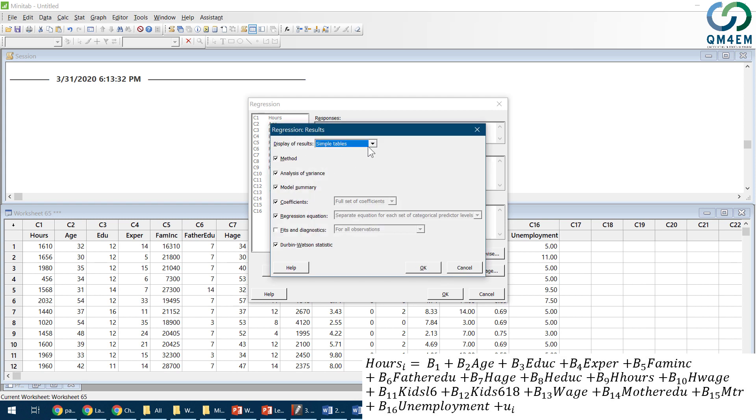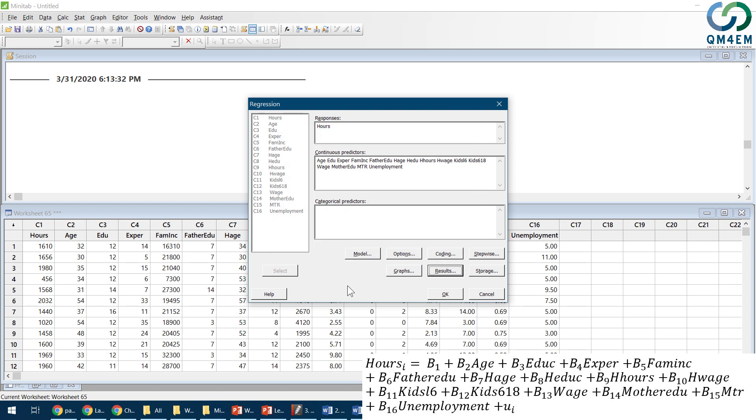I can select whichever outputs I want or uncheck them. For example I don't want the fits and diagnostics. When I click OK and then OK again we get all the results.